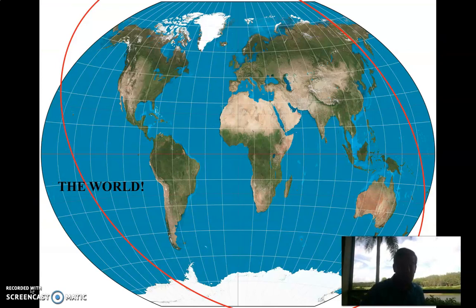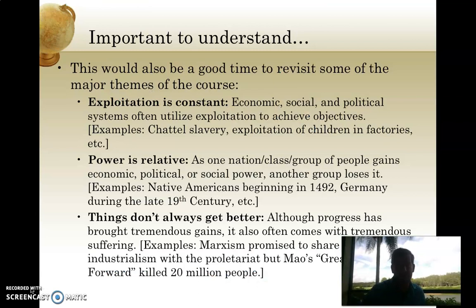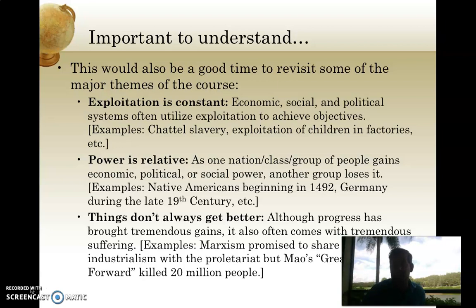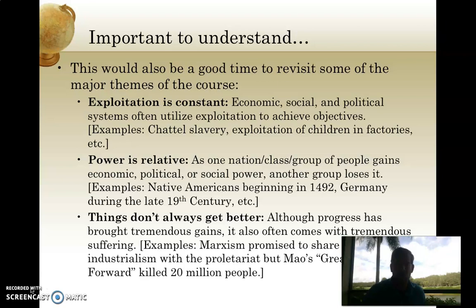Our geographic scope today is the world, and that's very important when we're discussing globalization — obviously we're talking about the globe. It's important to understand a couple of things, and I think these are themes we've discussed throughout this semester. The first is that exploitation is constant. There are forms of exploitation in our present world in the same way that there were forms of exploitation in the colonial world. Chattel slavery that existed in the colonization of the Americas is not the same, but bears striking similarities to modern-day exploitation of children in factories in developing countries, especially in Southeast Asia and on the African continent. So exploitation hasn't gone away so much as it's changed forms. The industrial order has created a new form of exploitation.